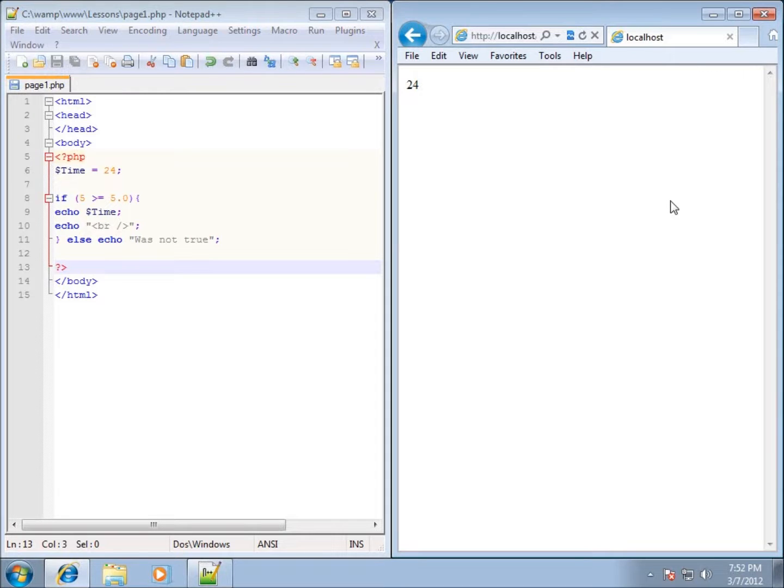So this is just a basic overview of the comparison operators that can be used whenever we want to compare something within PHP.